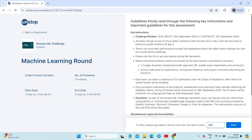There are many key instructions given for the first round of this challenge. Only one problem statement is given. You can submit a solution from the 13th of September to the 15th of September, and a maximum of 15 submissions are allowed within these three days. Once you've completed 15 submissions, the submit button will be disabled. Also, only the team leader is able to participate, and teams can track their performance through the leaderboard.